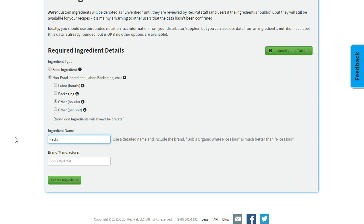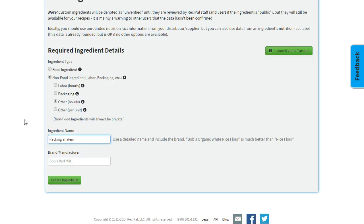Or racking an item—those are often really useful things for a batch control log. You can put that all into a recipe and order it so that your production team has an easier time completing production.